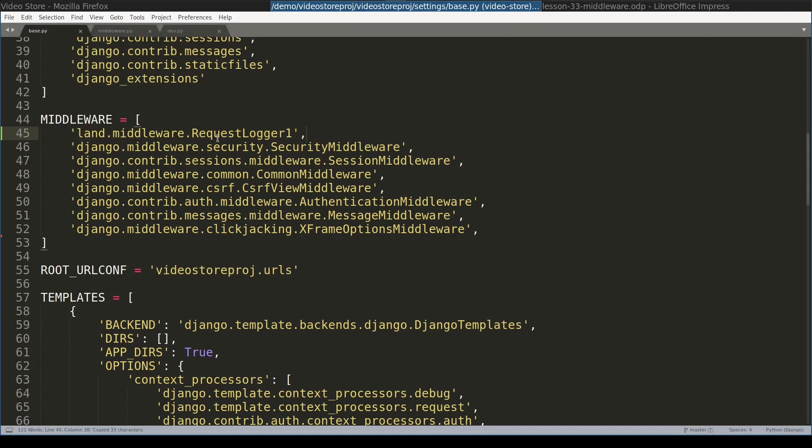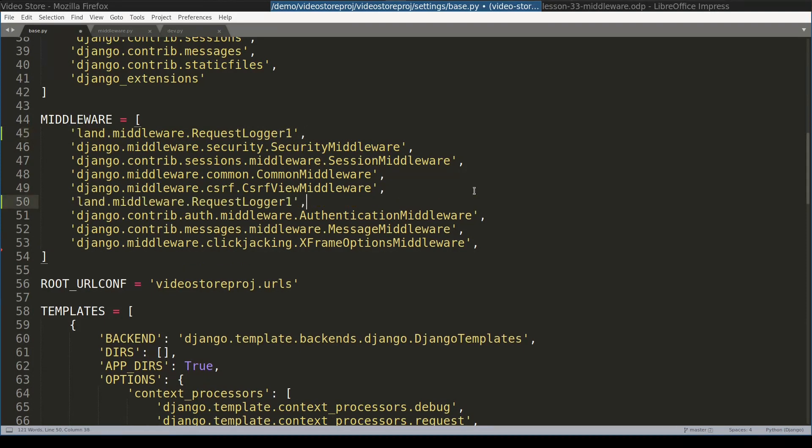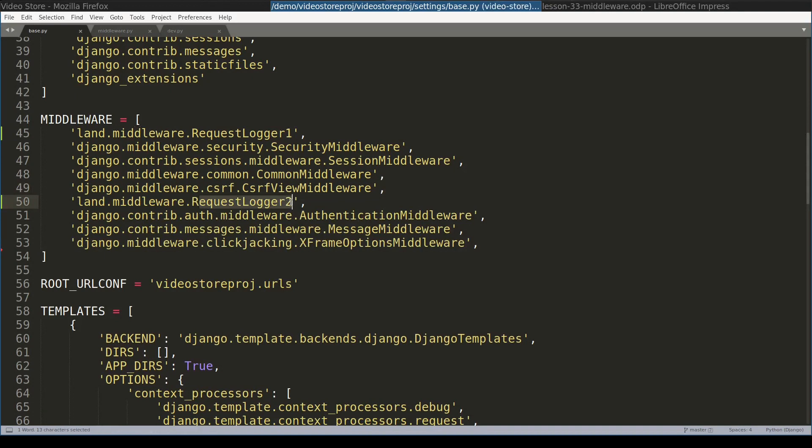Let me now declare both middleware classes in the settings file. And I will place second requestLogger somewhere here. What is important is that second requestLogger comes after the first one.